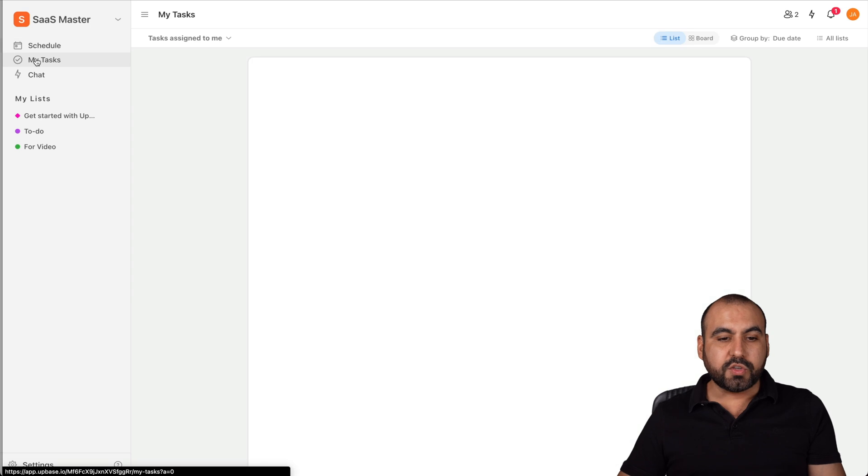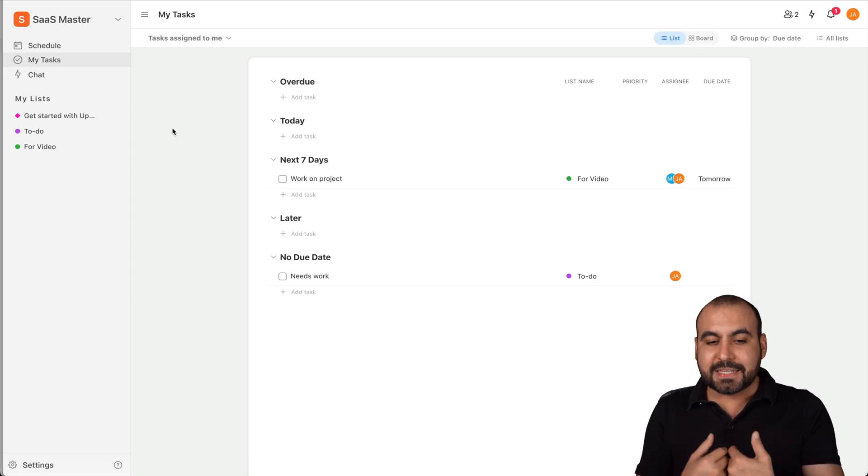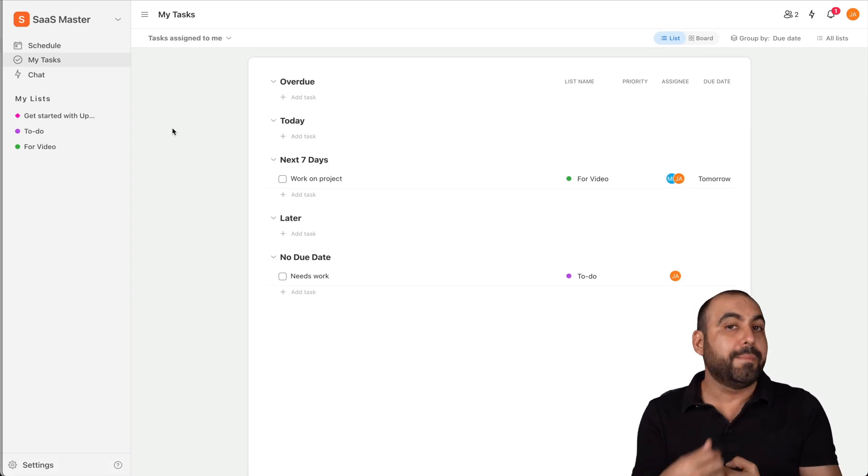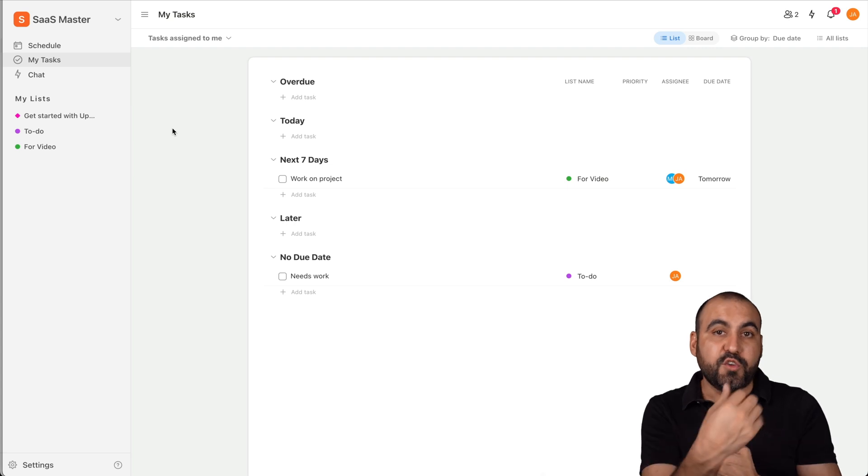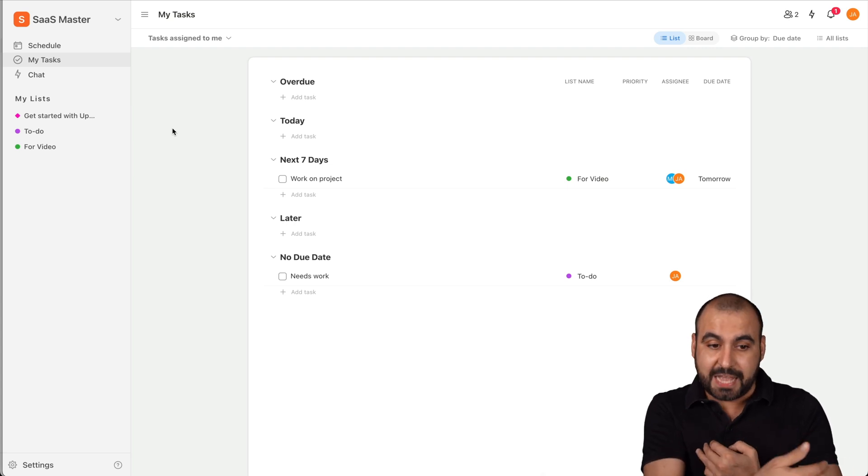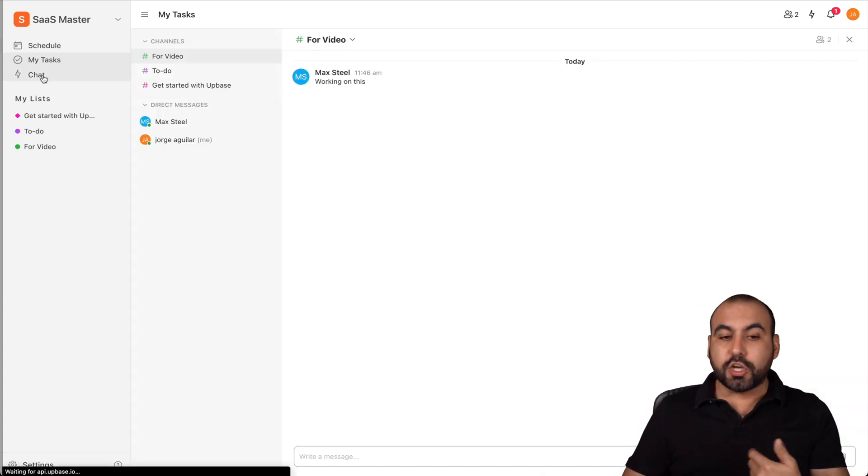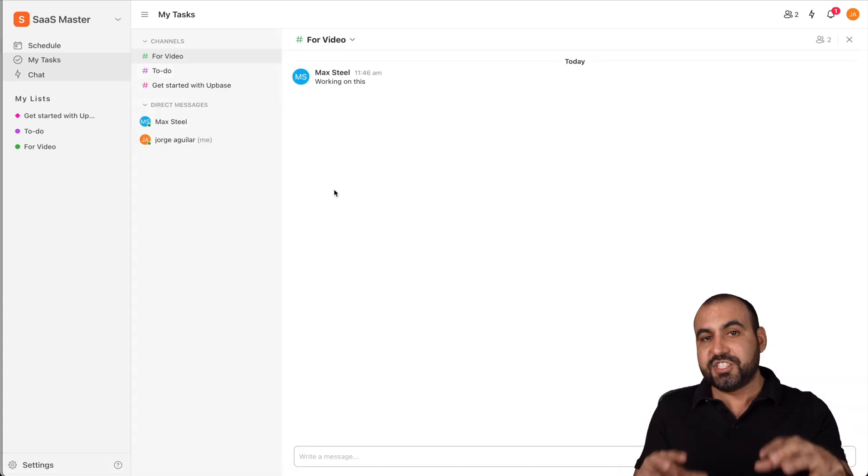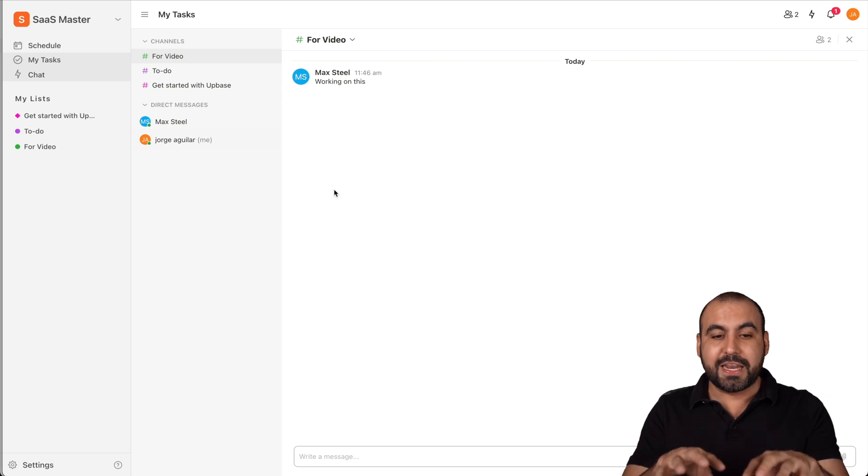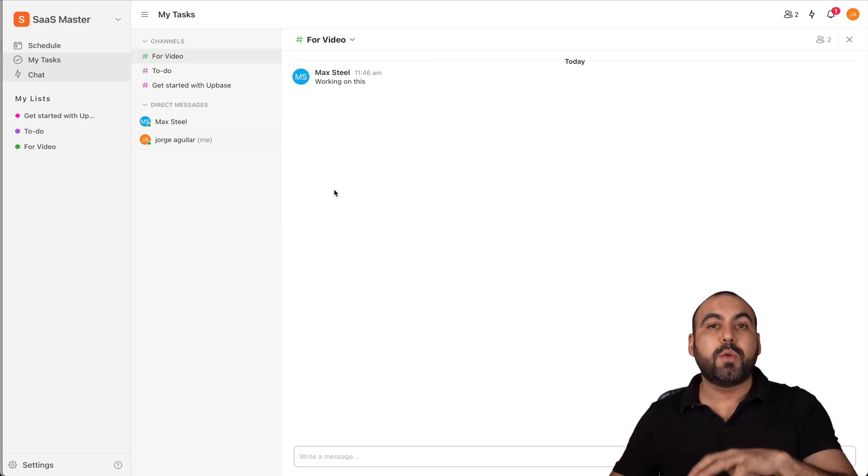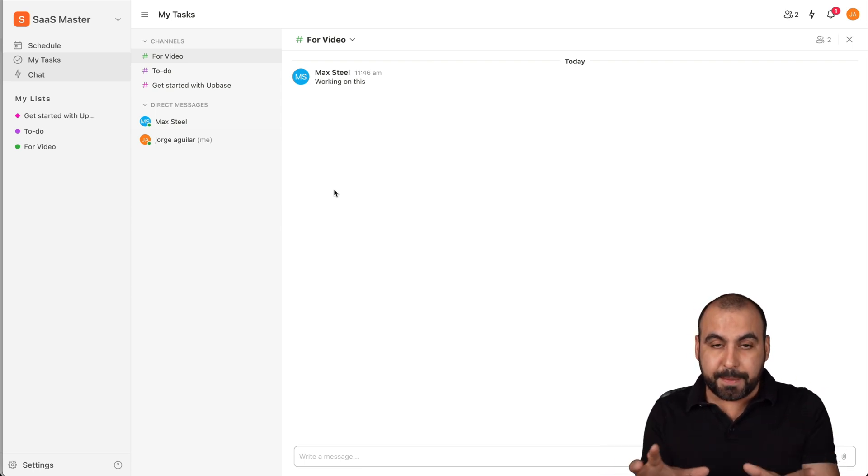We also have My Tasks, which is where I'm going to see the tasks that are assigned to me, or my team members are going to view their own tasks, which I'll show you in a bit.